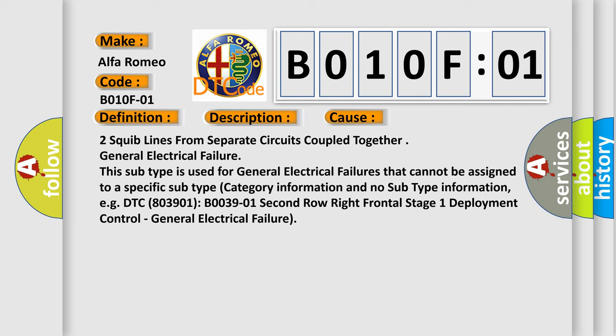This subtype is used for general electrical failures that cannot be assigned to a specific subtype category information and no subtype information, e.g., DTC 803901, B003901 second row right frontal stage 1 deployment control, general electrical failure.